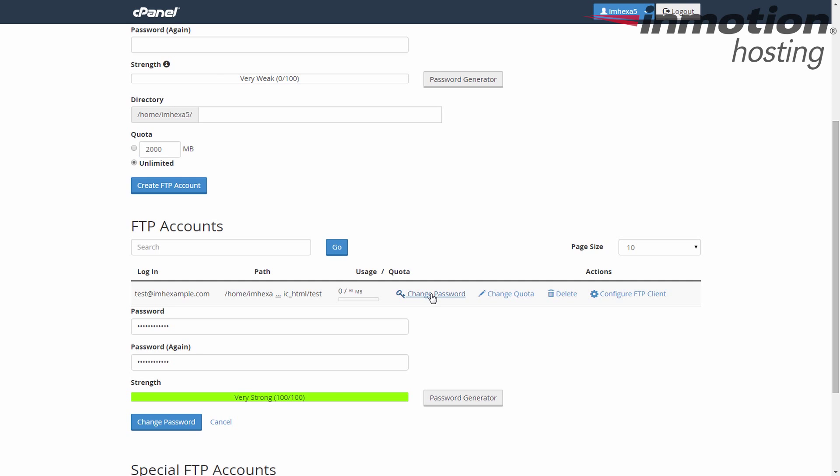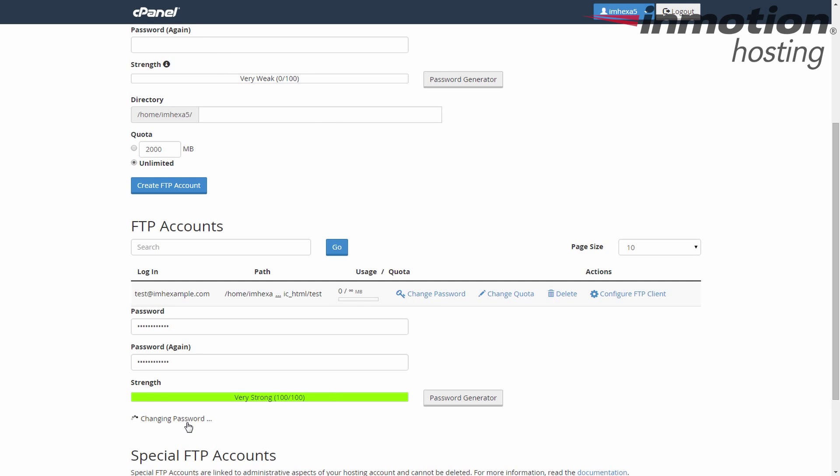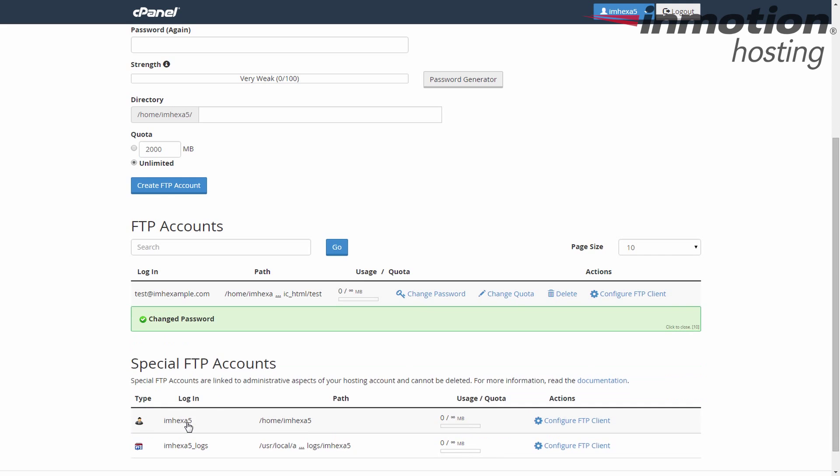Once you're done, click the Change Password button, and that saves and activates the new password. So that's how you change your FTP password in cPanel.